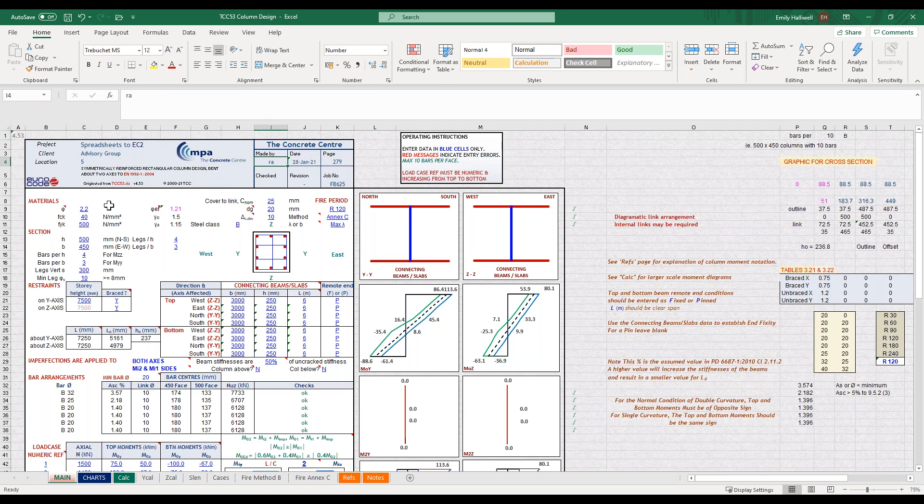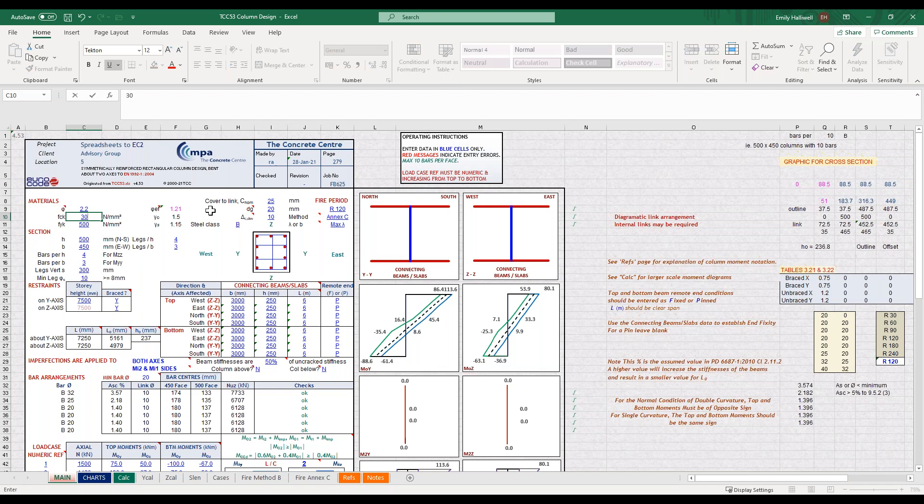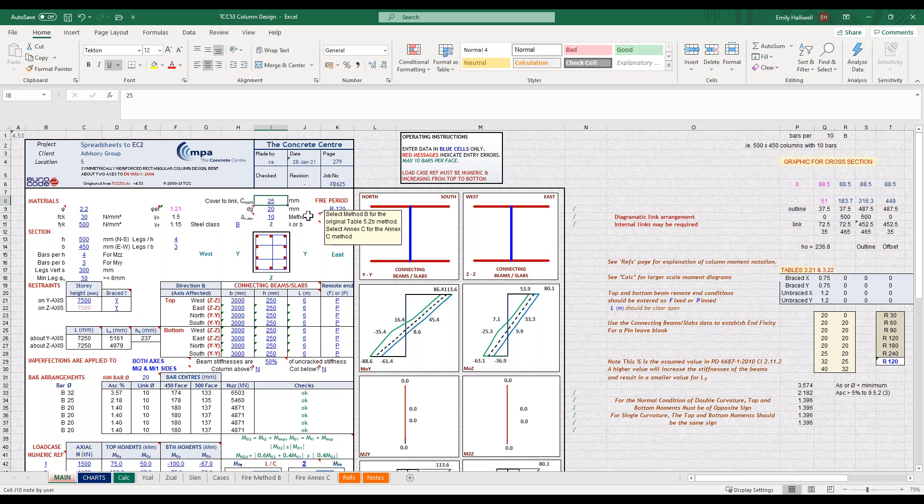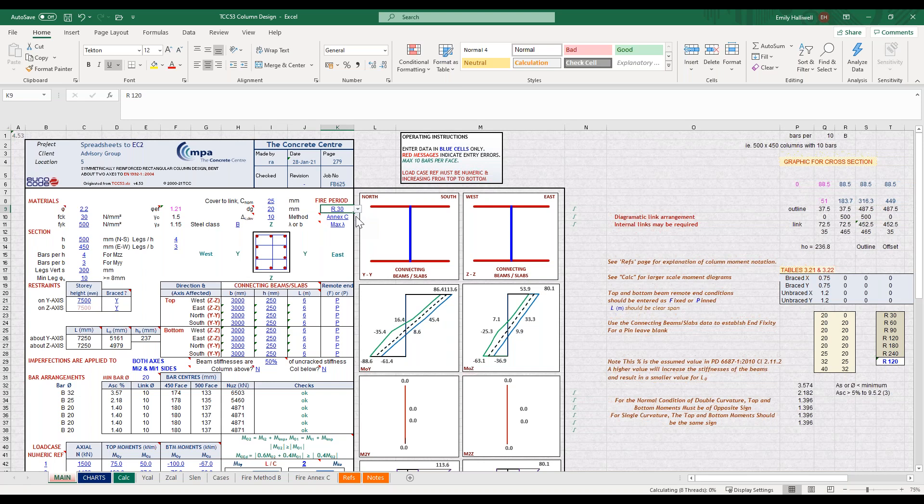Then we'll start by inputting the material properties. We've got an FCK value of 30 and our cover to our link is 25 millimetres, which is correct. I'm going to select a fire resistance period of 30 minutes which was in our design information.